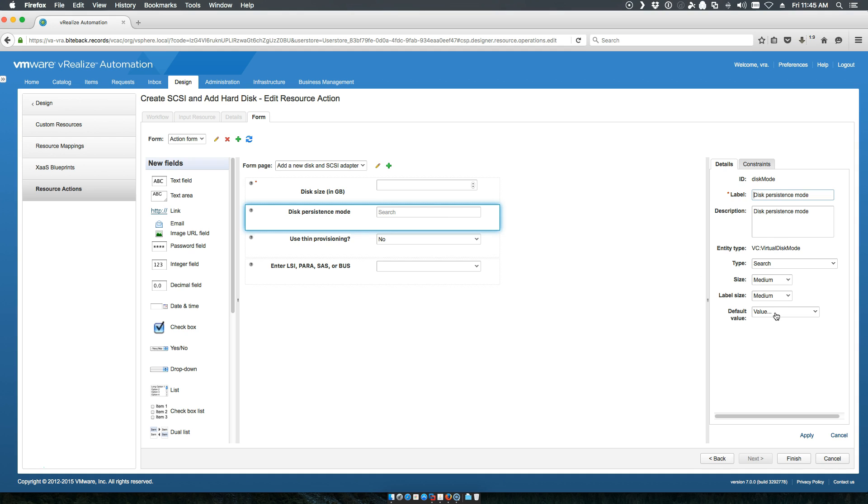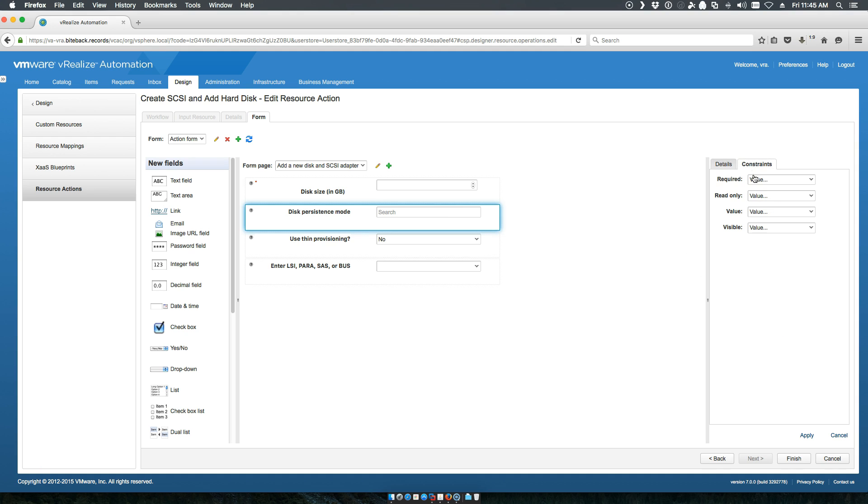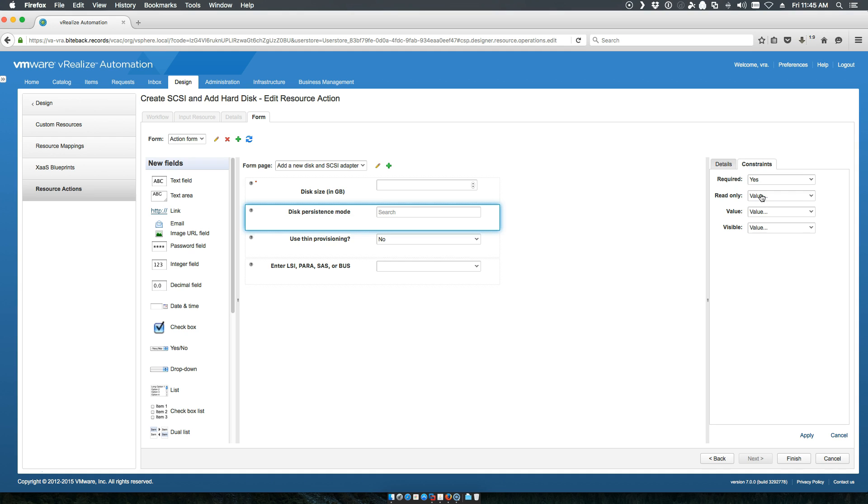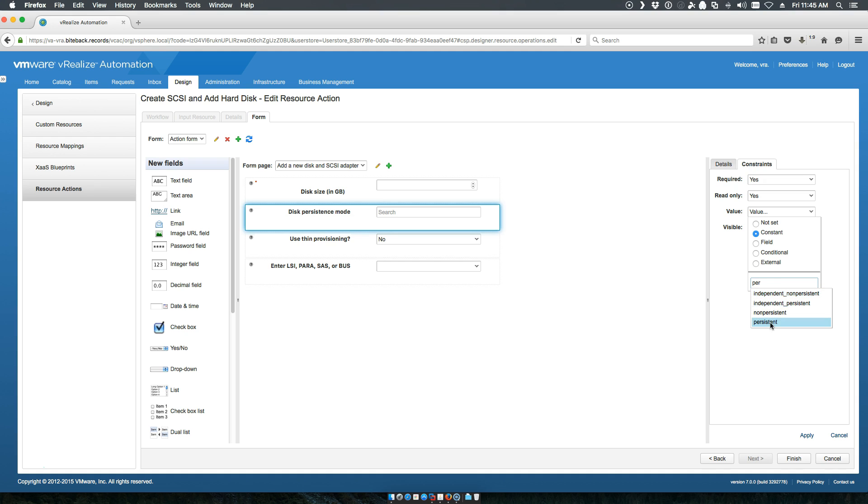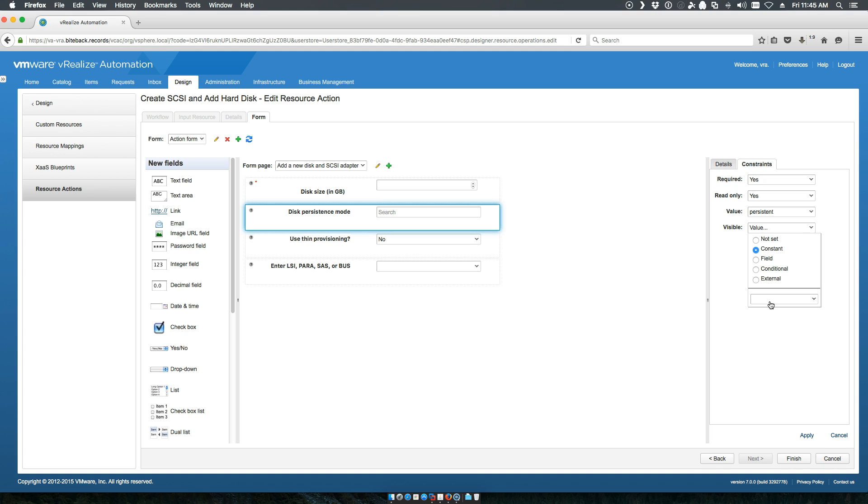The disk persistence. We'll set a set of constraints. First of all, it is required. Yes. Read only. Yes. We don't want the consumer to be able to choose whether it's persistent disk or not. We're going to set the standard value. Choose persistent. And we're going to set visible to no. Because we don't want them to be able to change anything here.